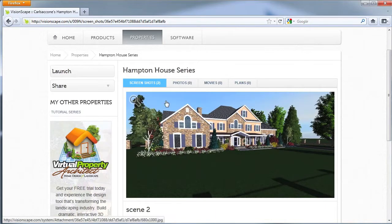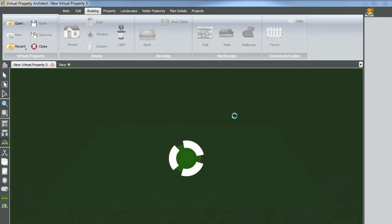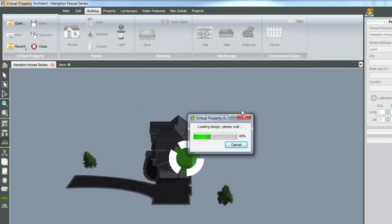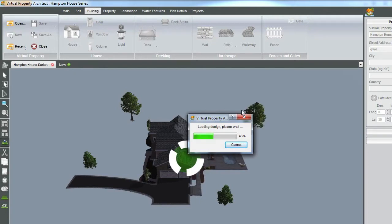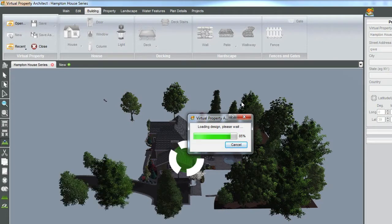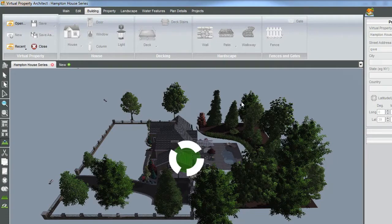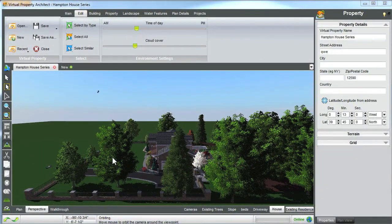You can also launch your virtual property to edit and continue building. Click Launch, highlight Virtual Property Architect, open application. I created this property with a 2011 MacBook Pro, with an AMD Radeon HD 6750 graphics card — a more than sufficient machine. Now we have launched our design.